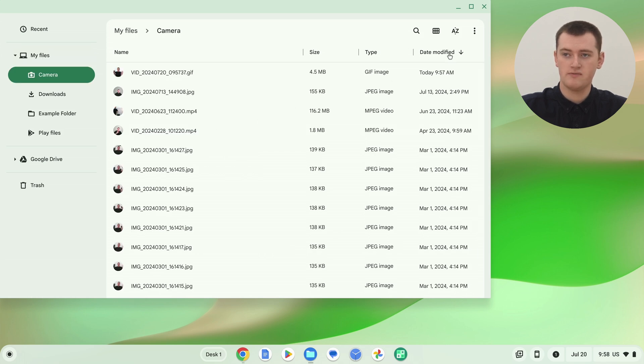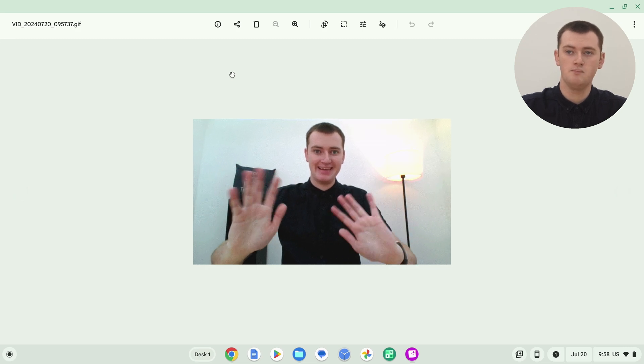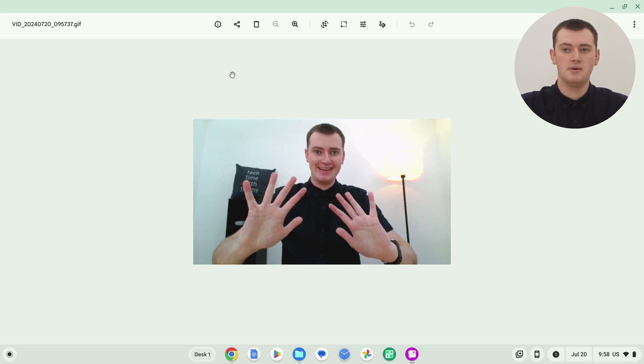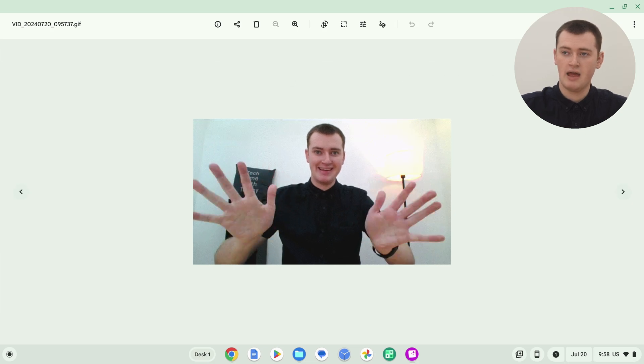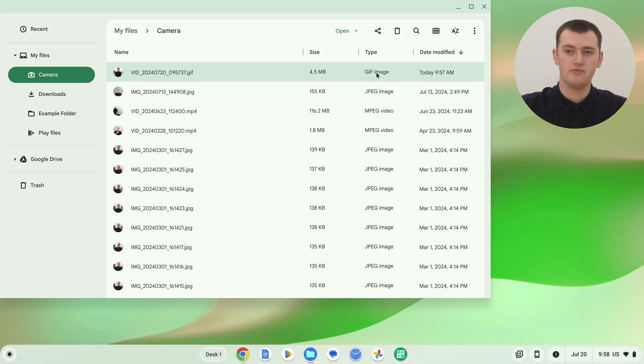Now if you have it sorted by date modified, the top file in here should be the GIF you just recorded. So if we double click on that and open it up, we can see this is Timi's GIF. And now you have your GIF right here. It's just like any regular file, so you can rename it, move it into a different folder, upload it to any website, and share it with people. You now have your GIF. That's all there is to using your Chromebook's camera to make a GIF.